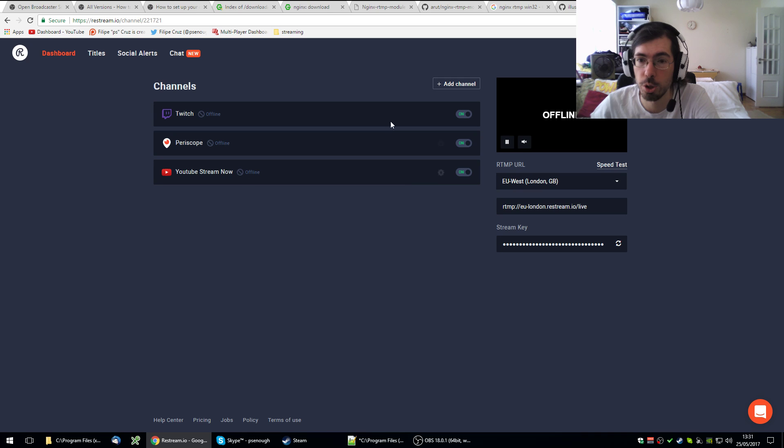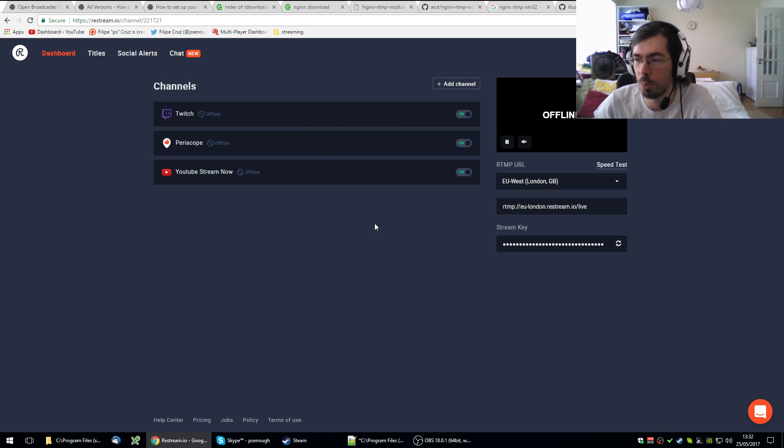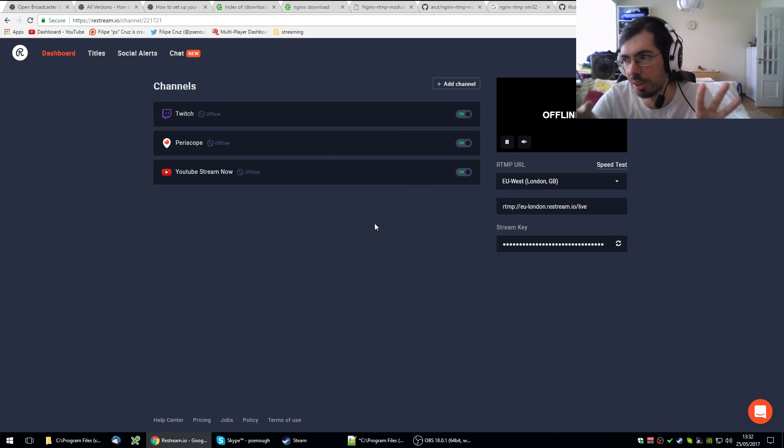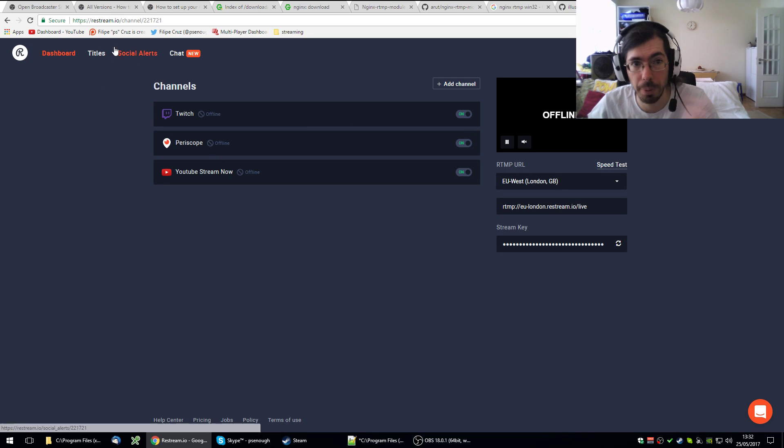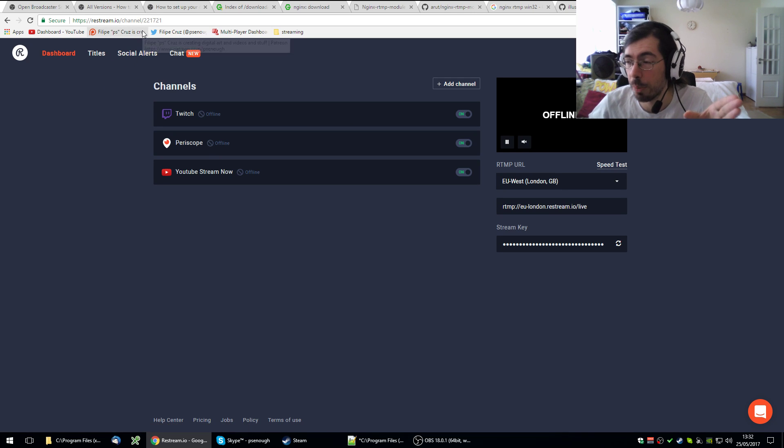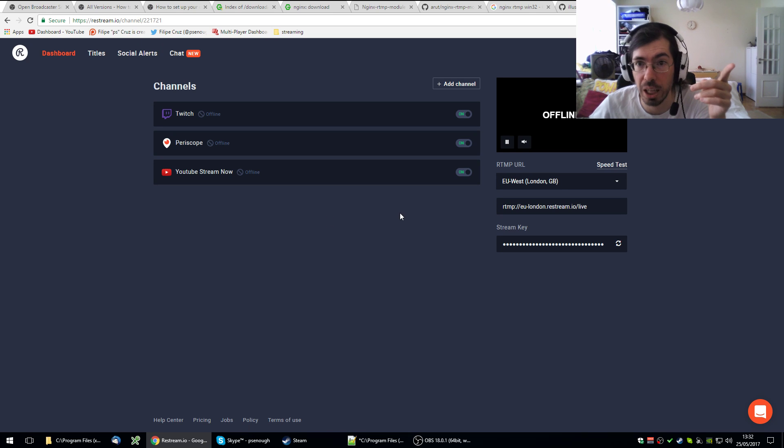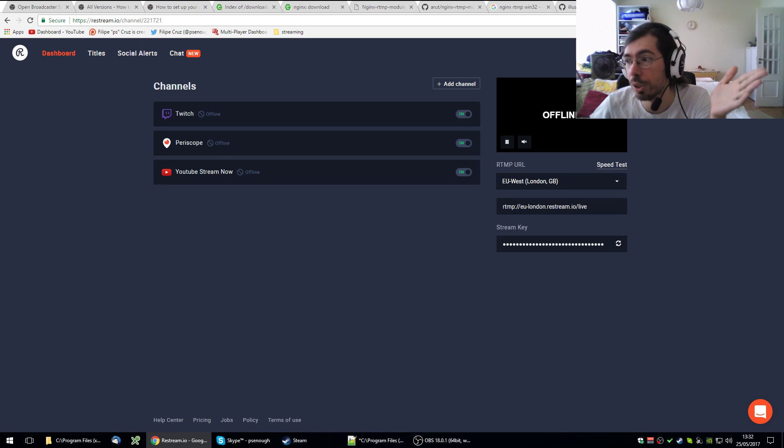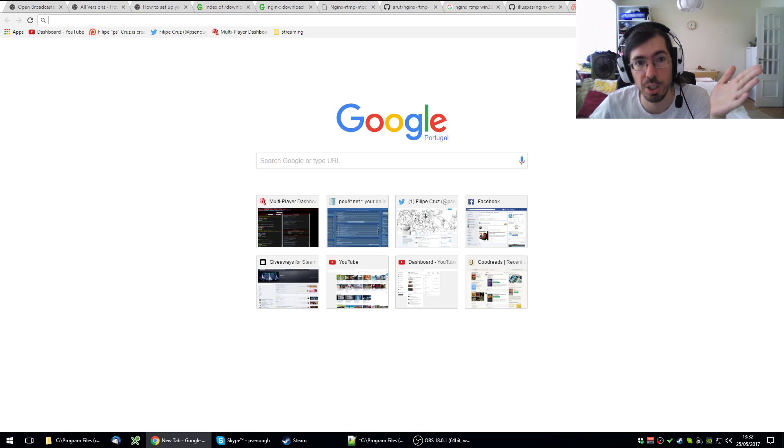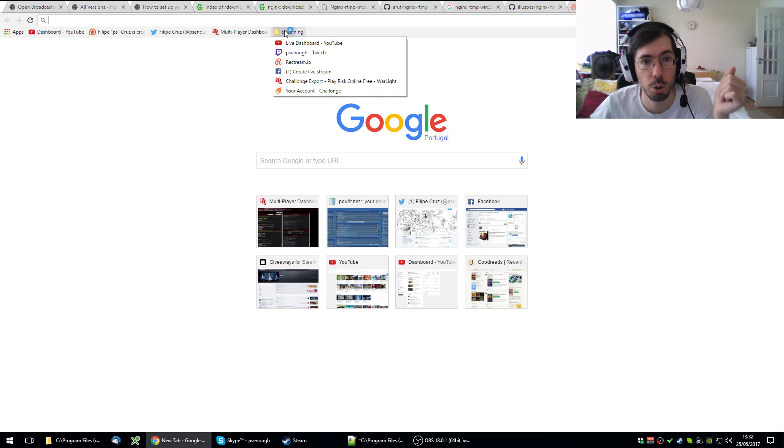I also use the chat from Restream, which combines all the chats from the different sources and it's very useful to have. So I recommend you checking out Restream IO. But if you want to do something that sends directly to Facebook live, for example, you will need to have your own Nginx server.